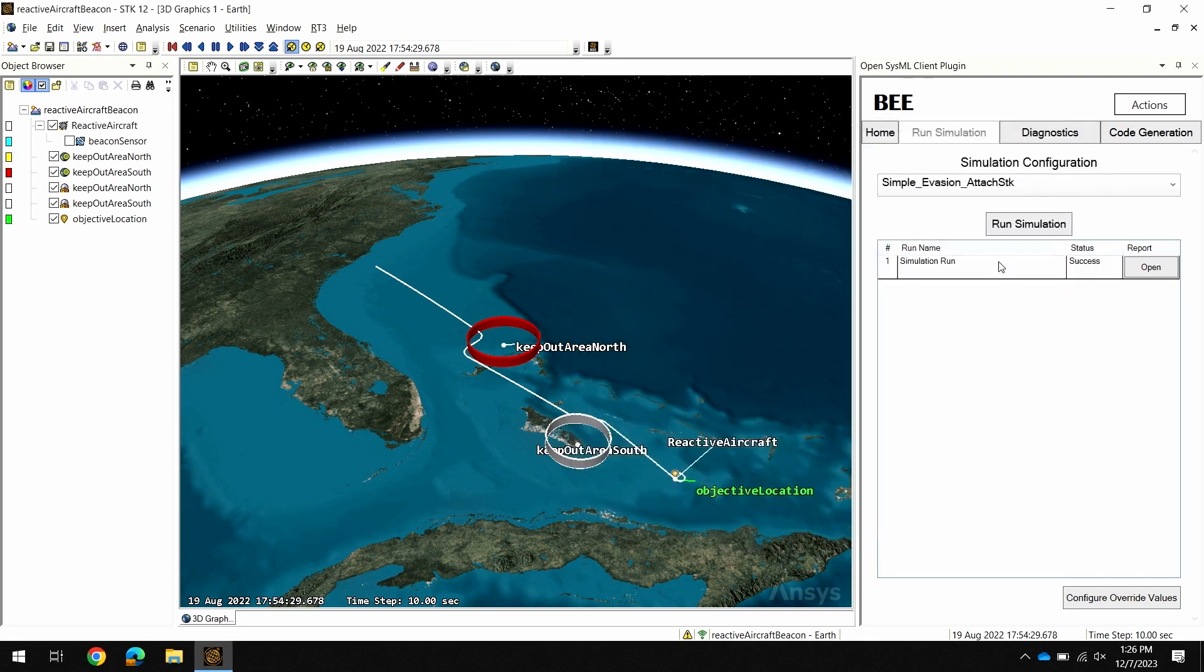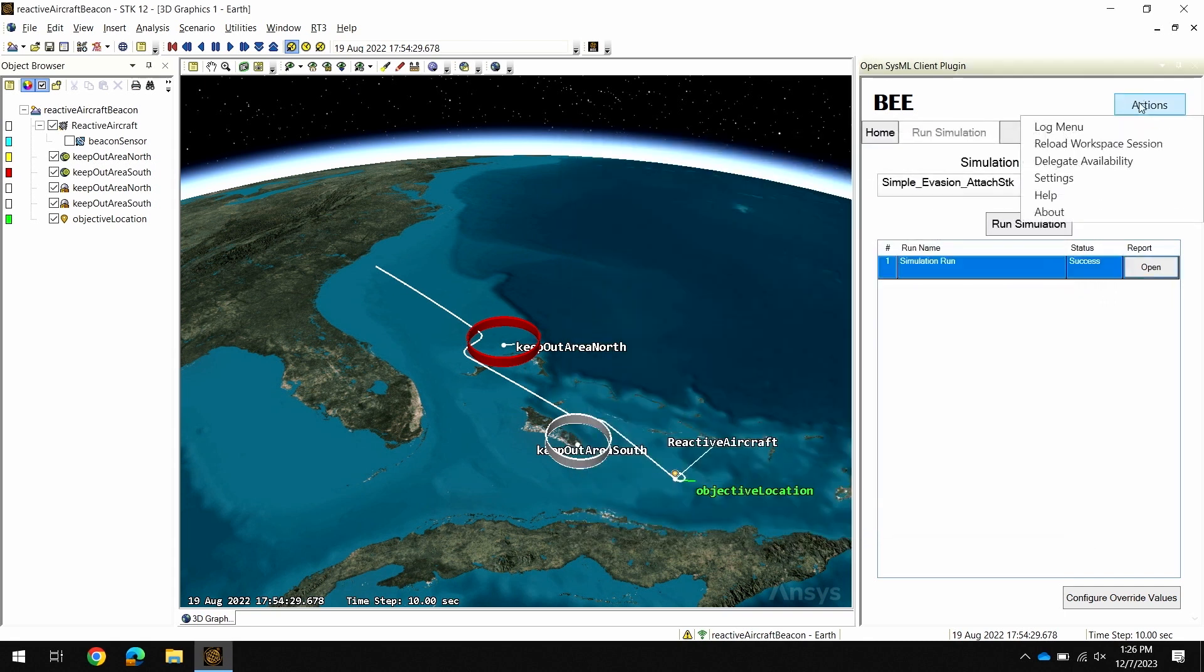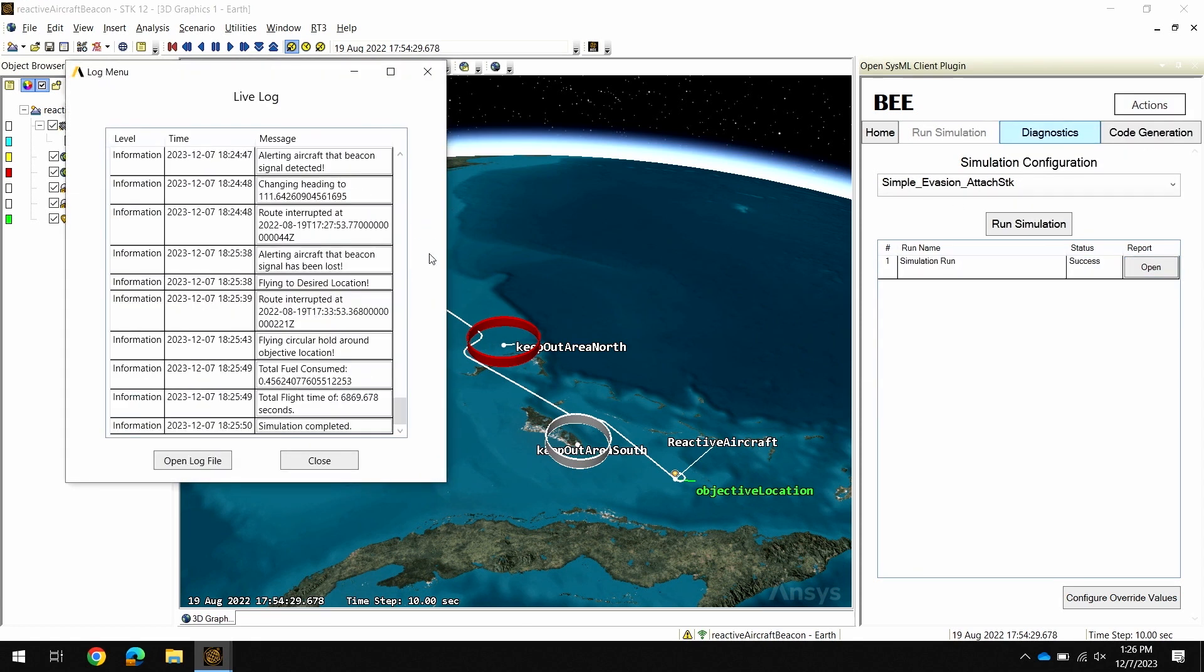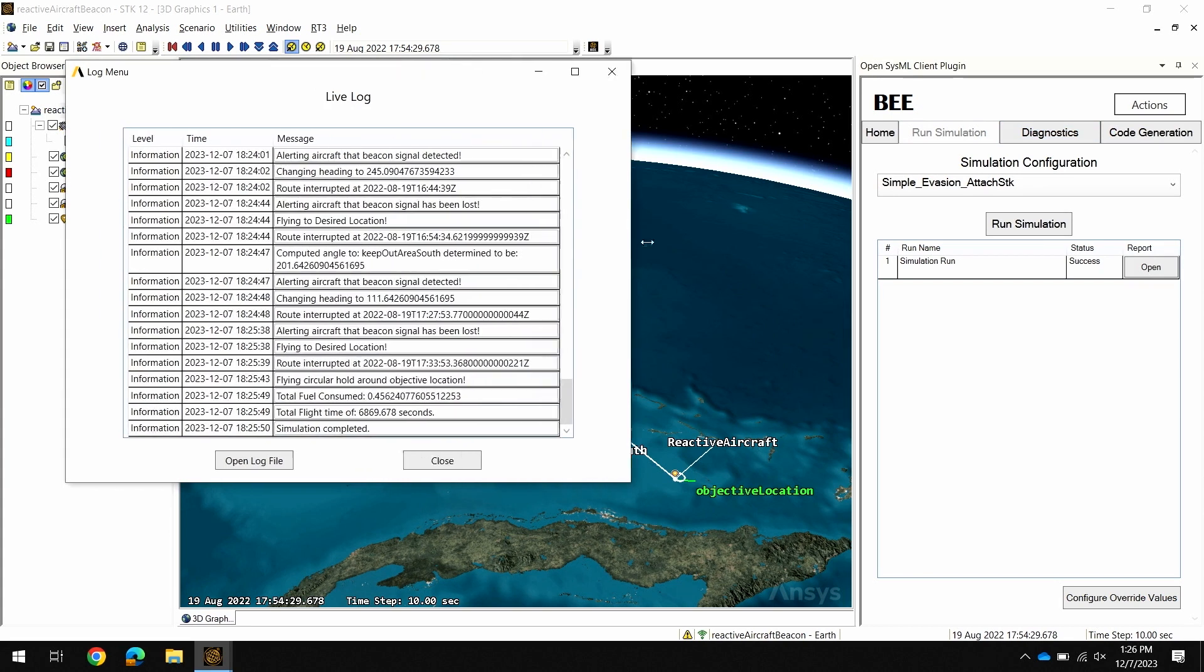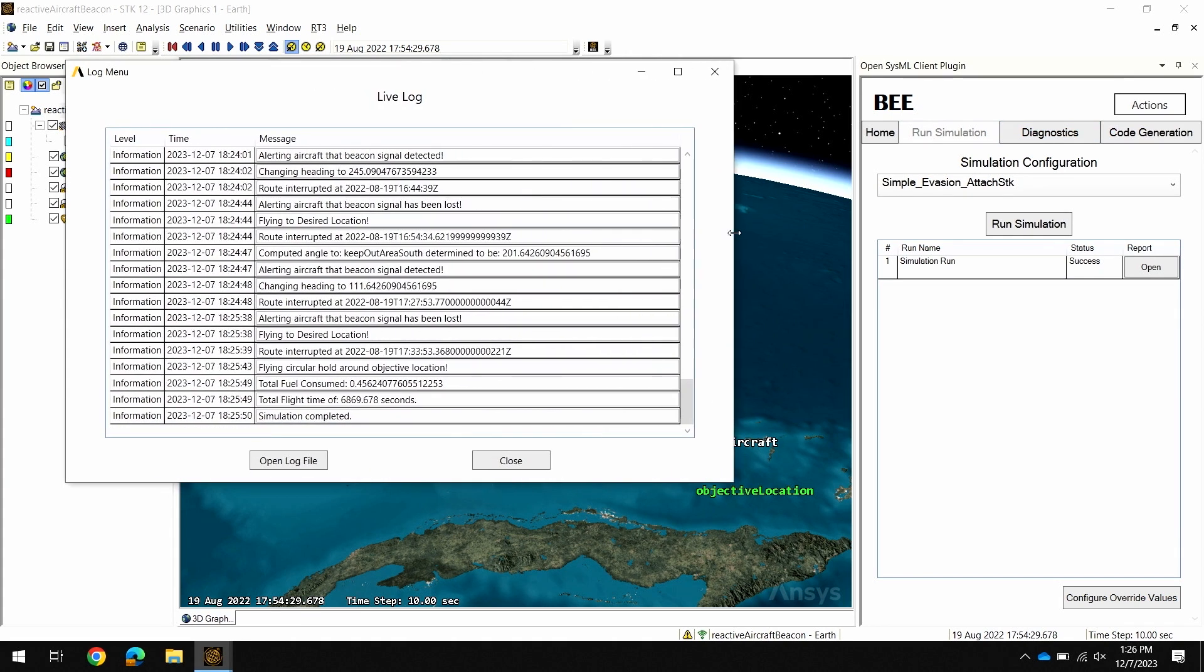The last thing I'll show is if you have issues running your simulation it's very useful to open the log and see what's going on during our simulation. If I open the log menu from our actions I can watch this log as my simulation executes and use that to troubleshoot any potential issues.